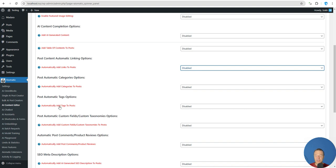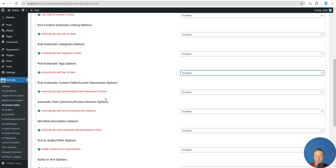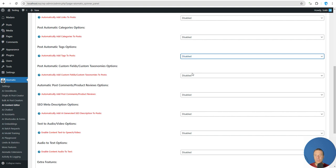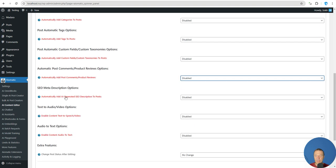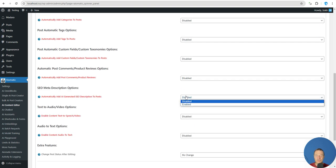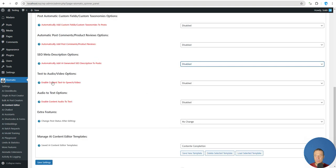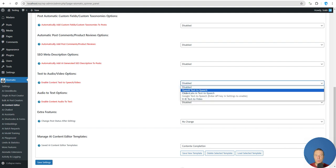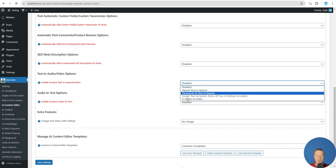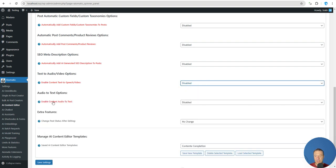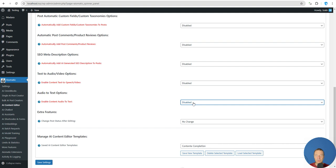You can add AI-generated categories, AI-generated tags, custom fields, and custom taxonomies. You can add comments and product reviews. You can add AI-generated SEO descriptions. You can enable content text-to-speech or video — creating audio or video files based on your post text. And the reverse: create text from audio files using OpenAI to transcribe audio files published in your post.